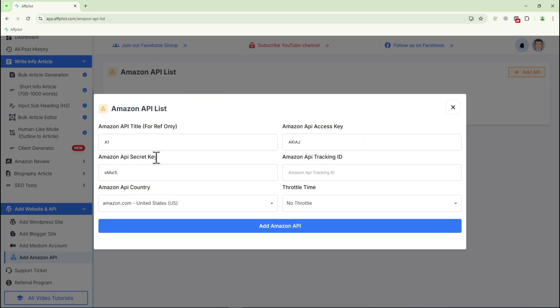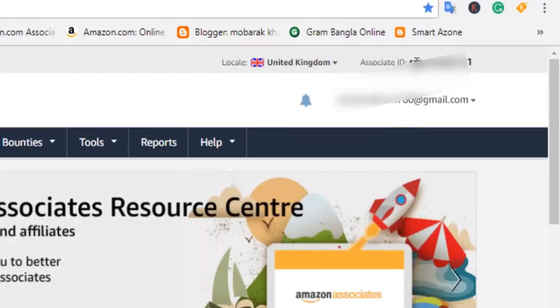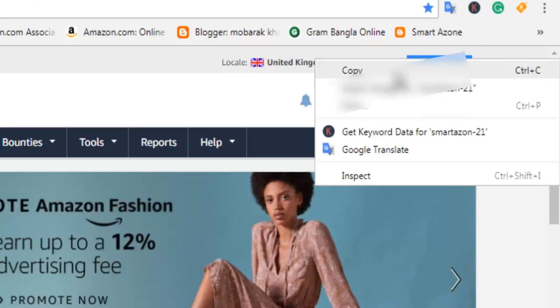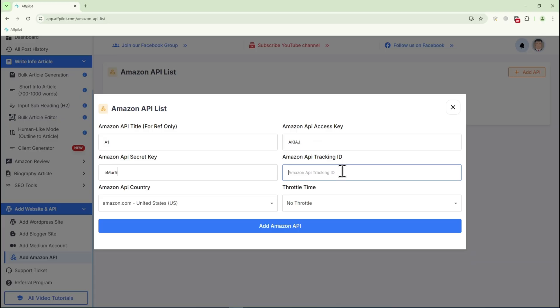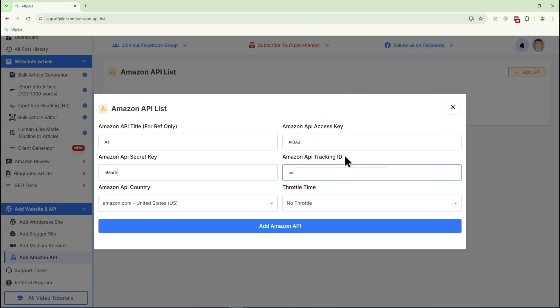To get the Amazon API tracking ID, look for the Associate ID in the top right corner of your Amazon Associate dashboard. Enter this ID into the Amazon API tracking ID field.